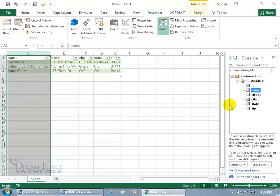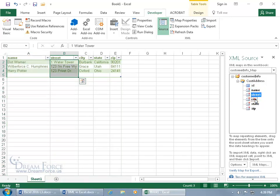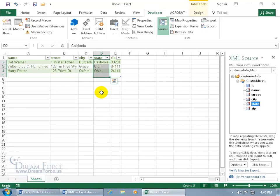And then you can see over here in the task pane, XML source, the ID is not in bold because there's no data in it, where these others are in bold. And as I select them, you can see it selects the entire range of the data, like for state or zip.